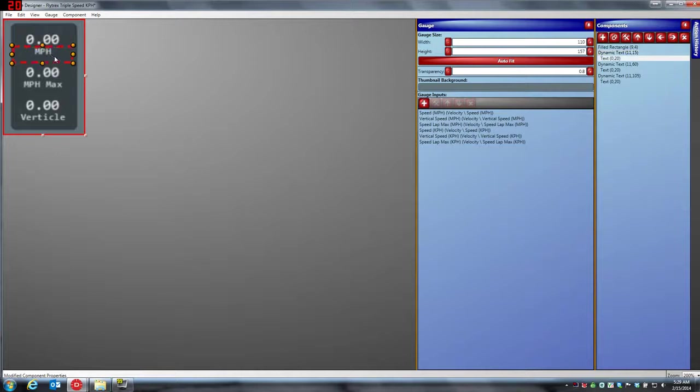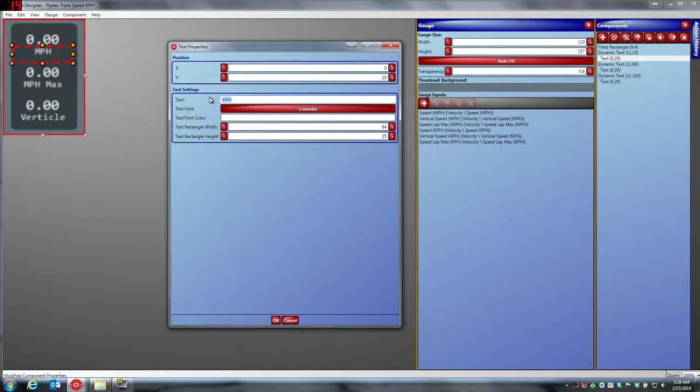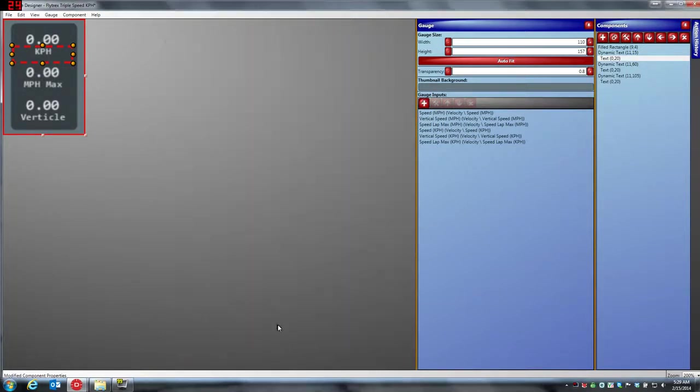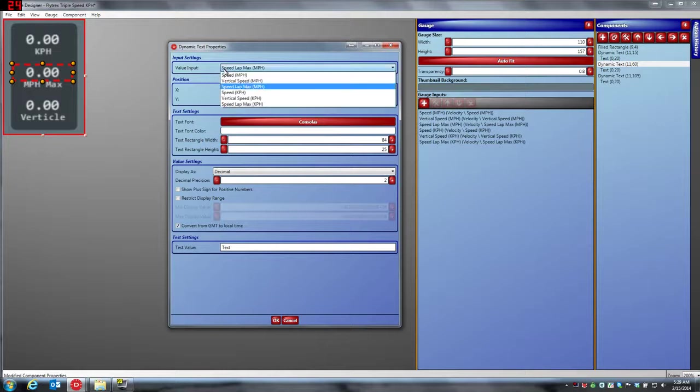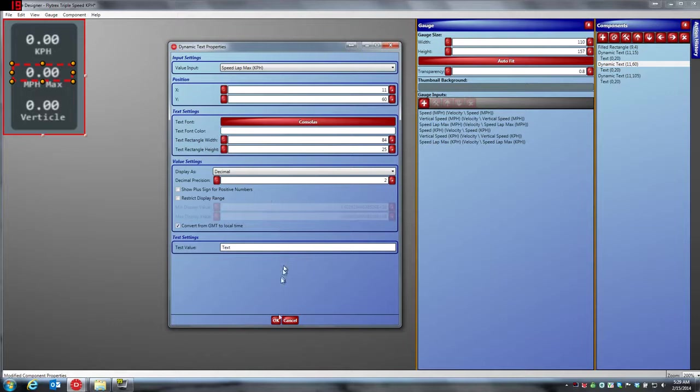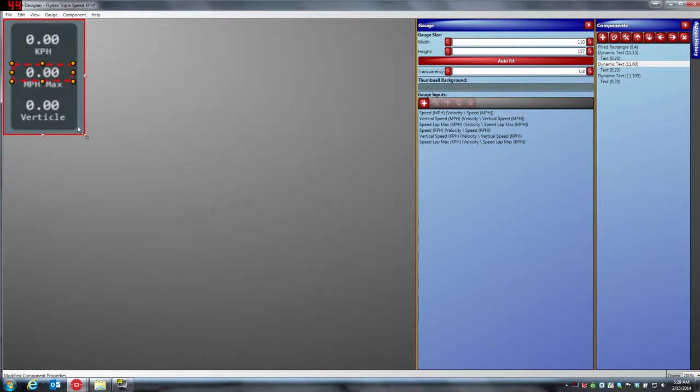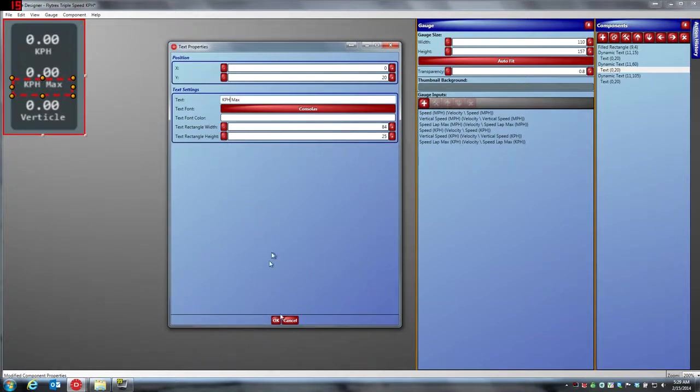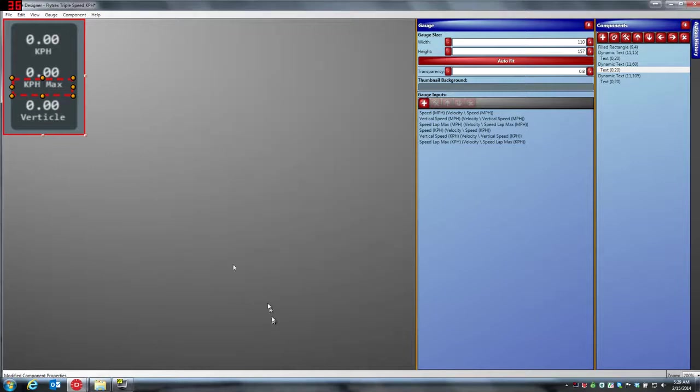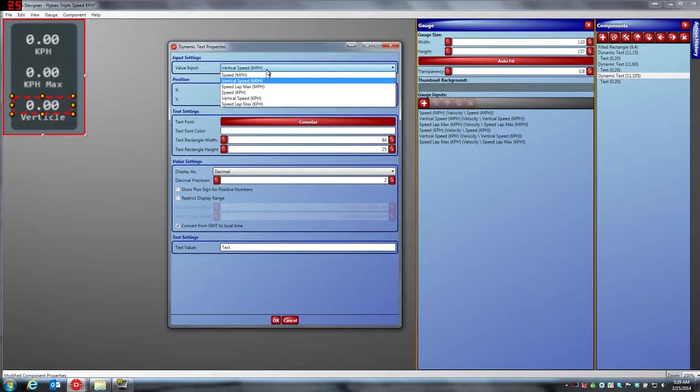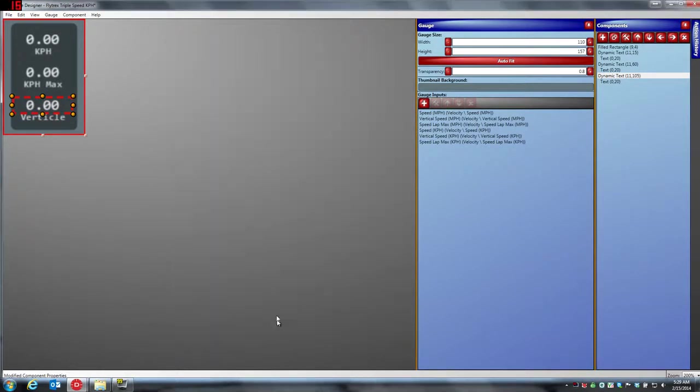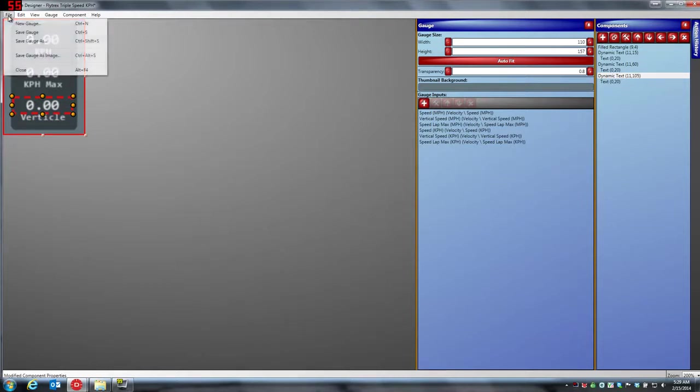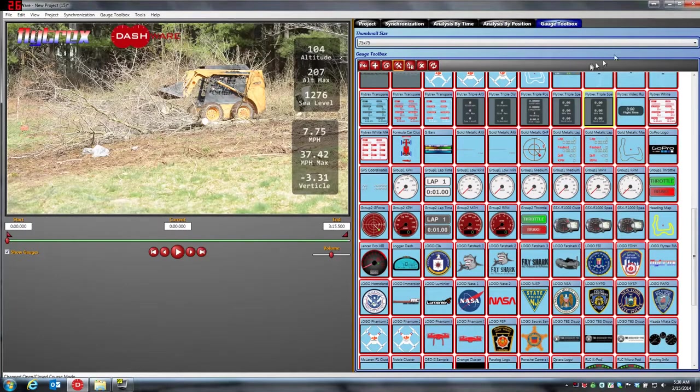What we'll do is we'll grab the MPH, double click it, and here we'll just type KPH. Here's the max miles per hour, we're going to change that to speed lap kilometers per hour. Same thing here, KPH max. And for vertical, we'll just grab vertical KPH. We're going to do file, save gauge. Because the gauge is already called Flytrex triple speed KPH, and we're going to close that.